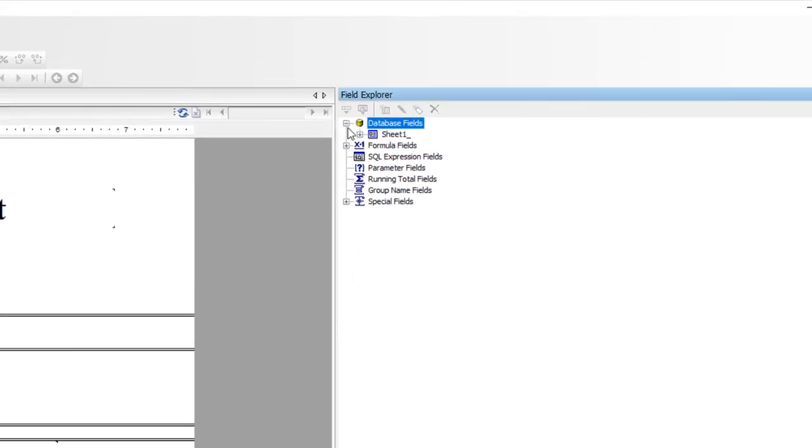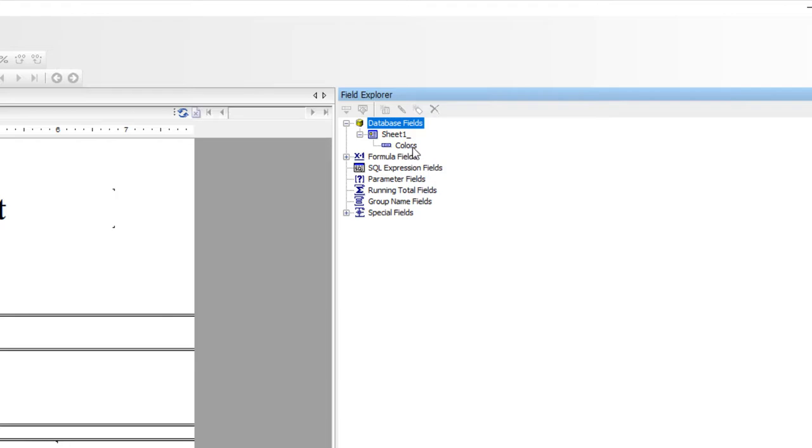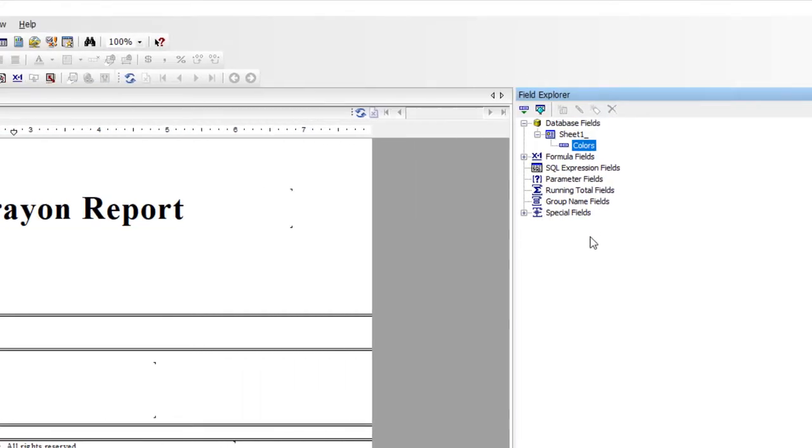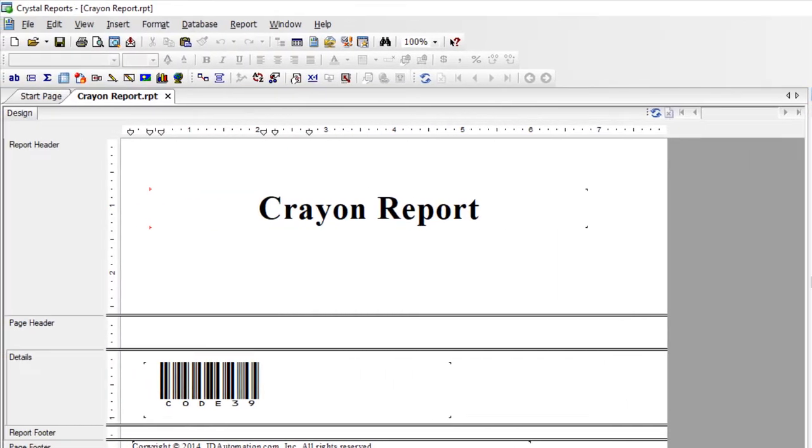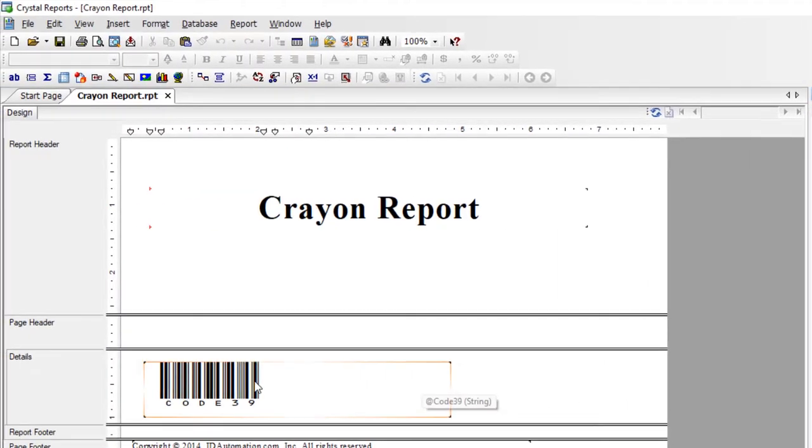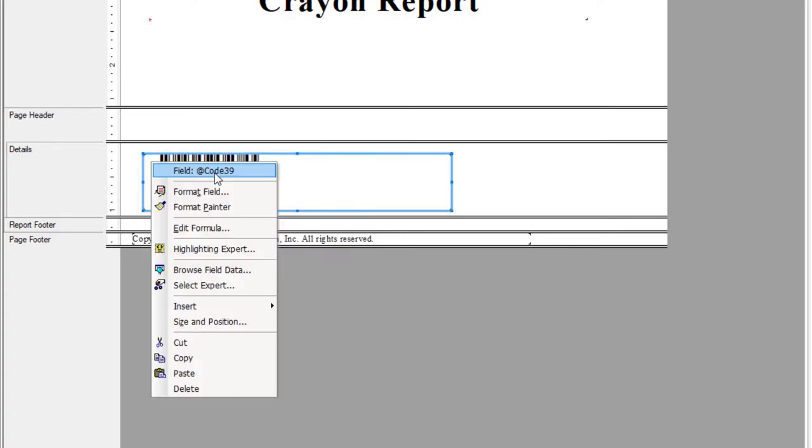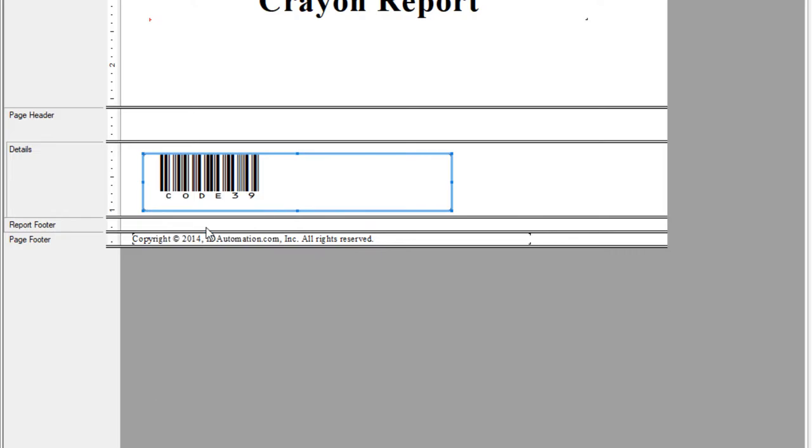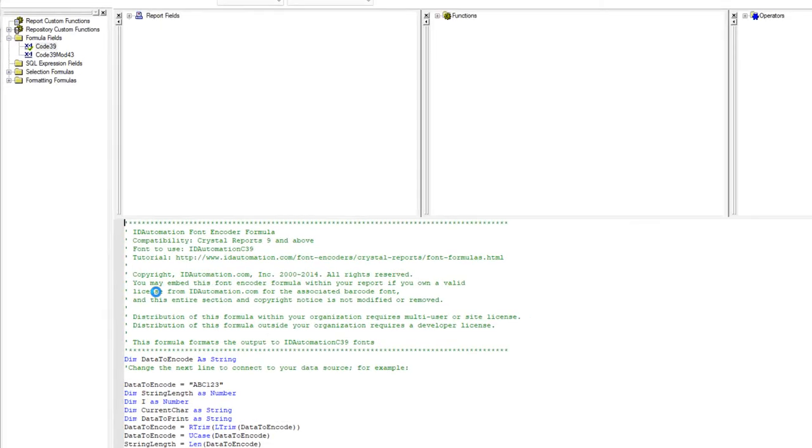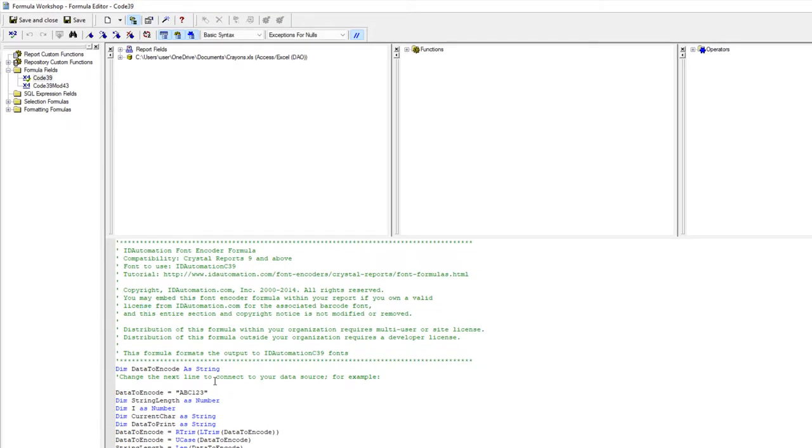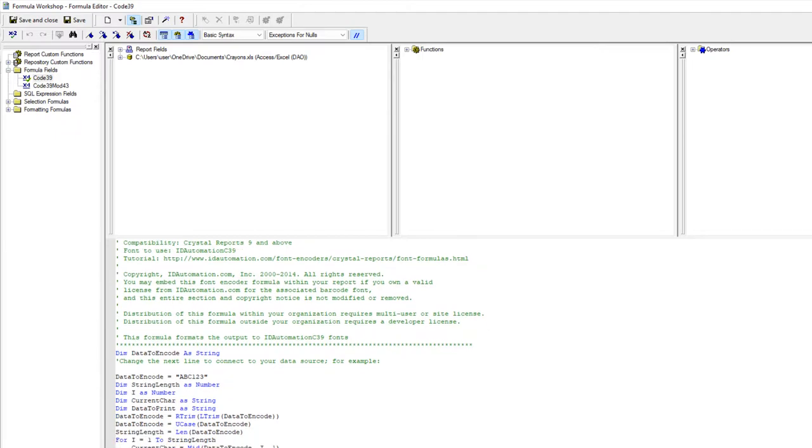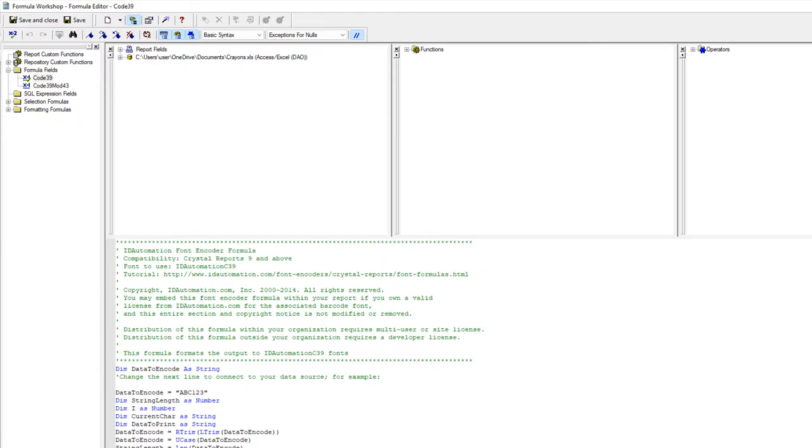The Colors field is now available. Right-click the barcode object and select Edit Formula. Access the field.